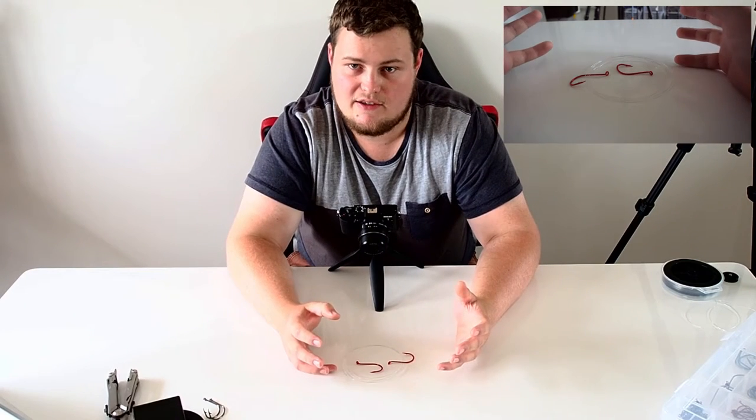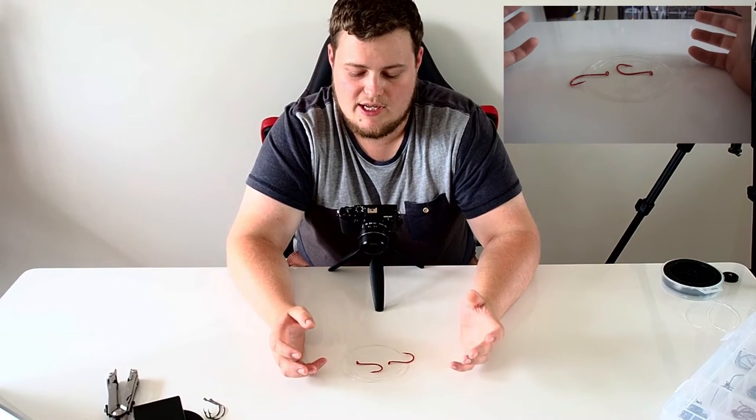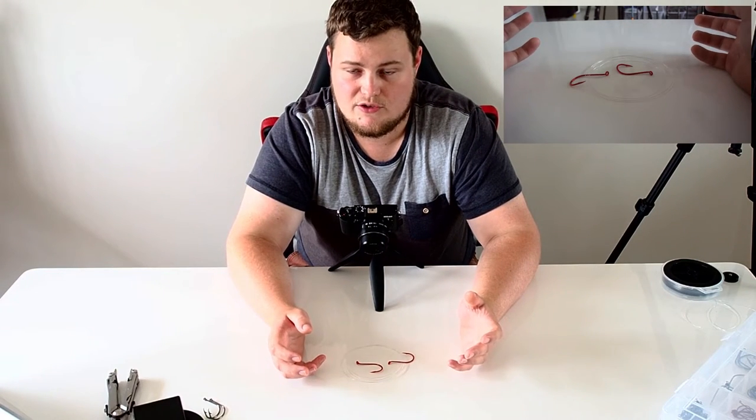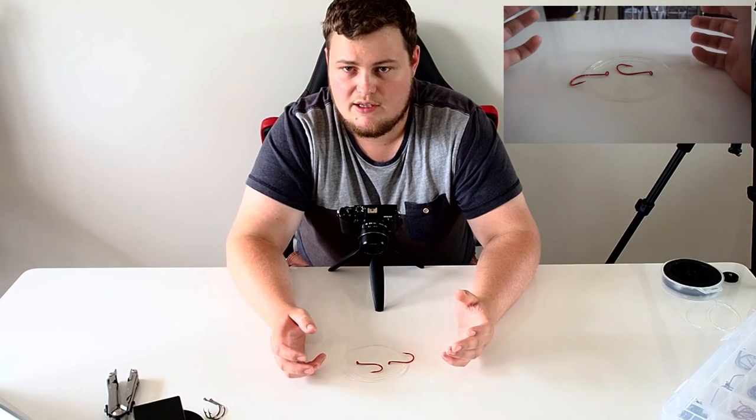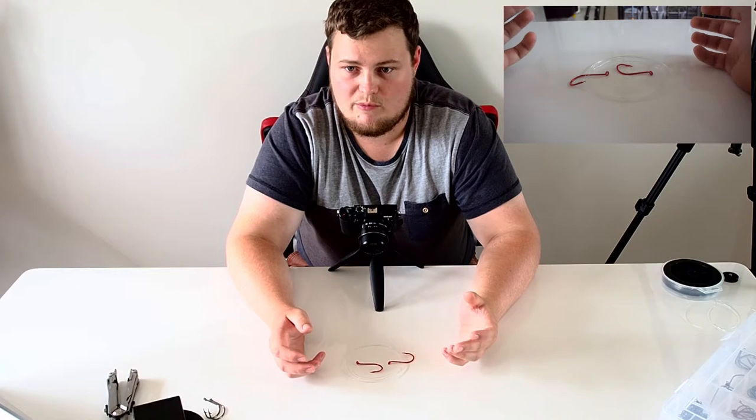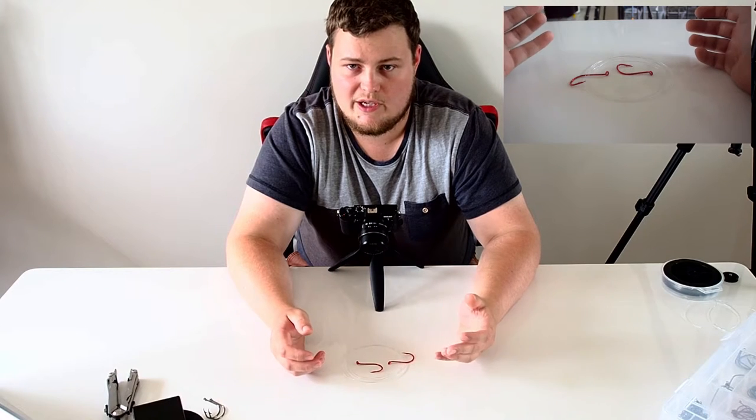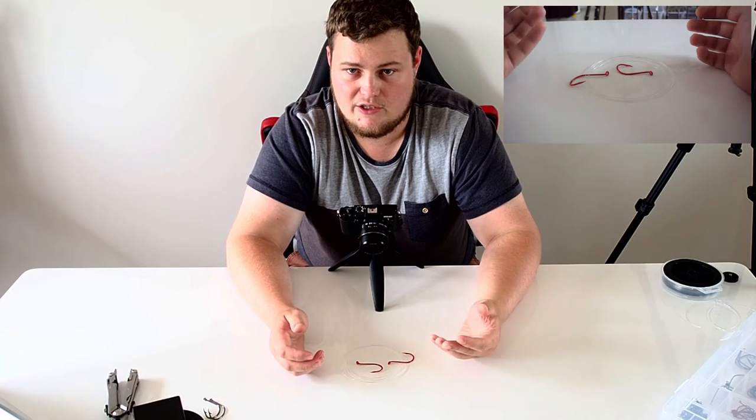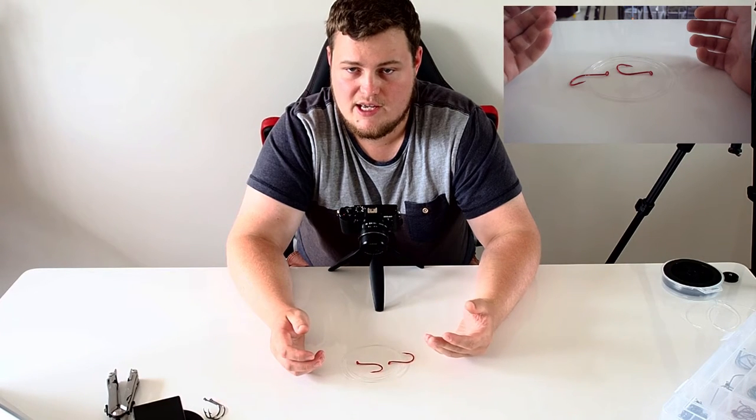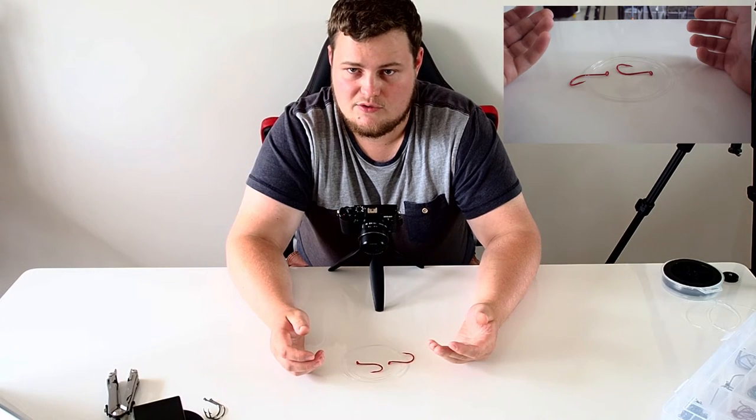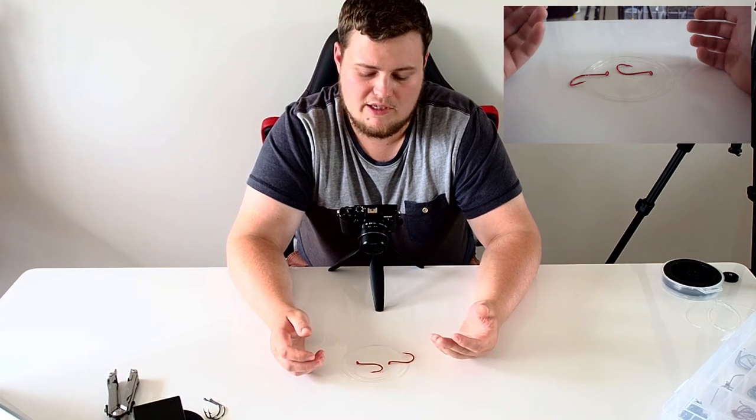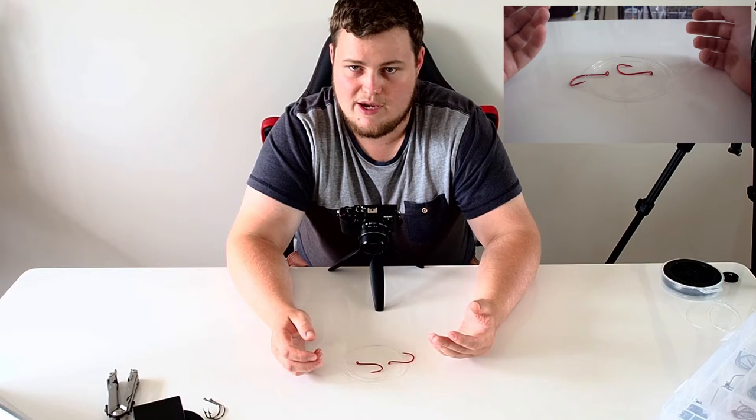Hey guys, Clayton here again. So today I'm going to be running you through some knots. These are some knots that I've been shown or picked up or learned how to tie on the internet that have come in useful for many different fishing situations.